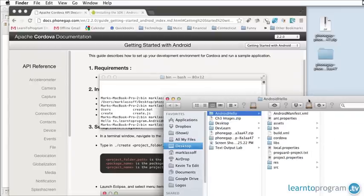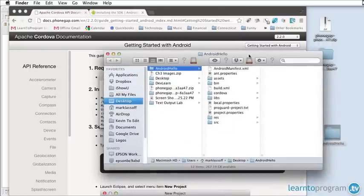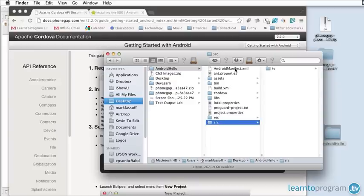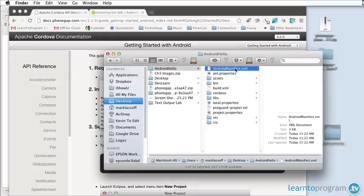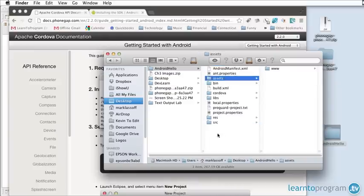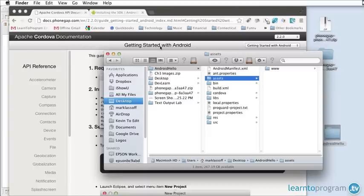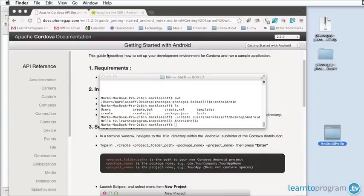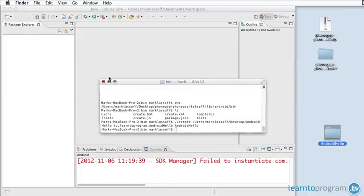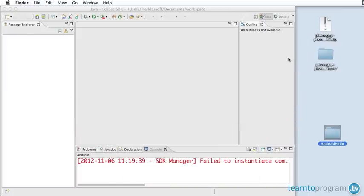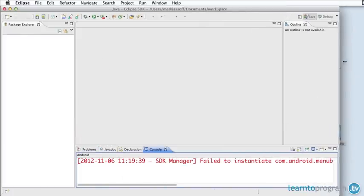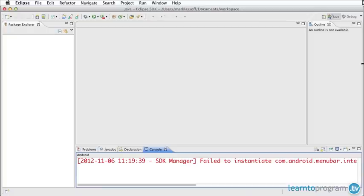You can see here if you're familiar with native Android development it is a native Android project. We've got our source folder, we've got our Android manifest, we've got an assets folder, etc. The next step is to actually bring this into Eclipse. We can get rid of our browser and command line for now.